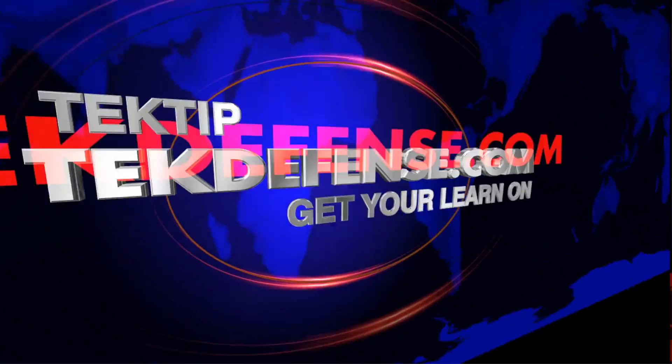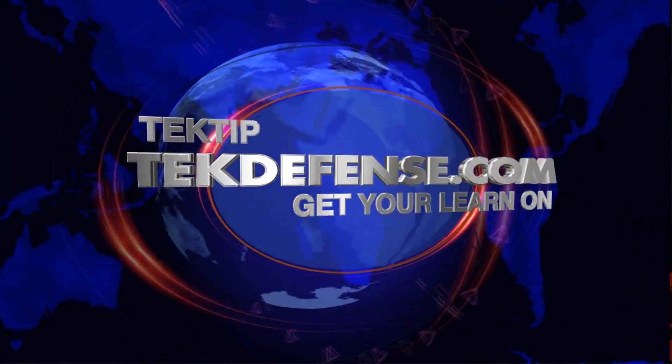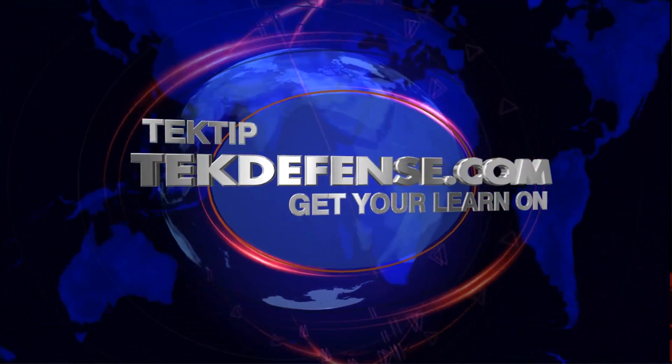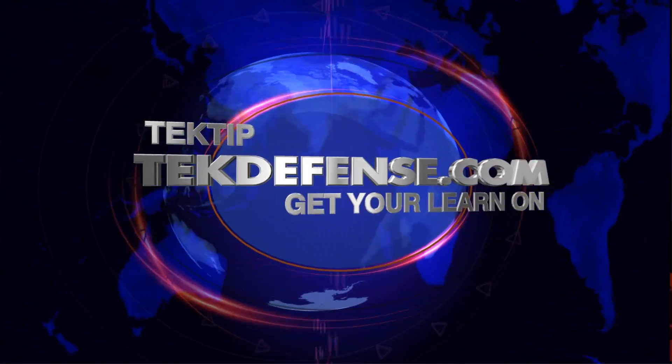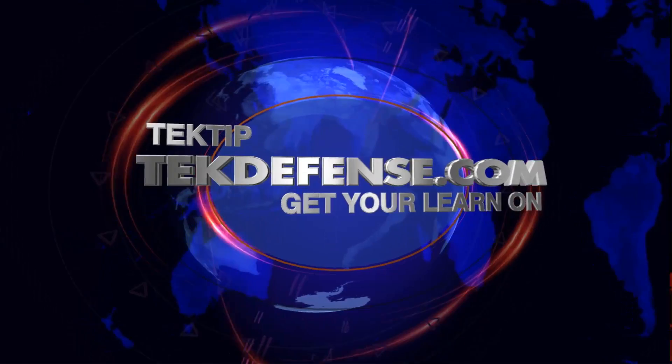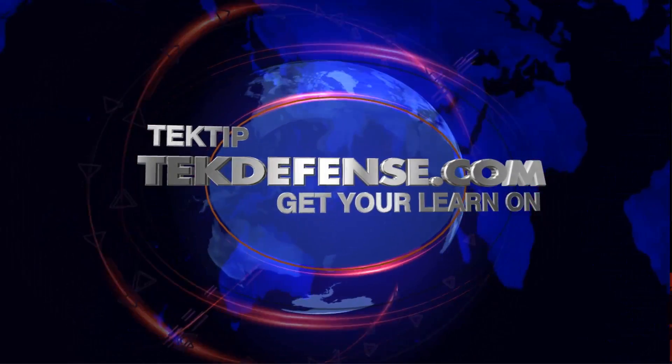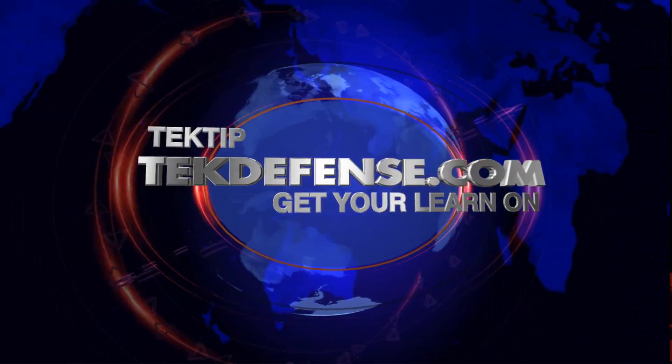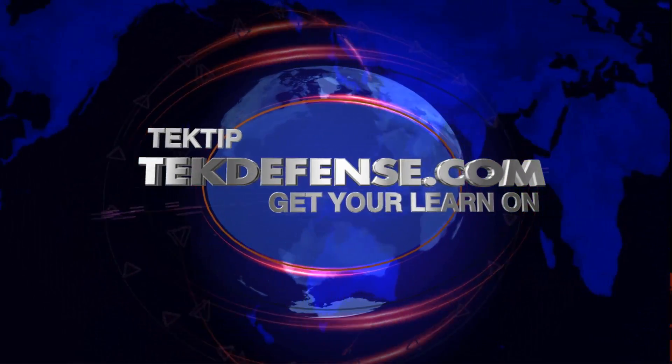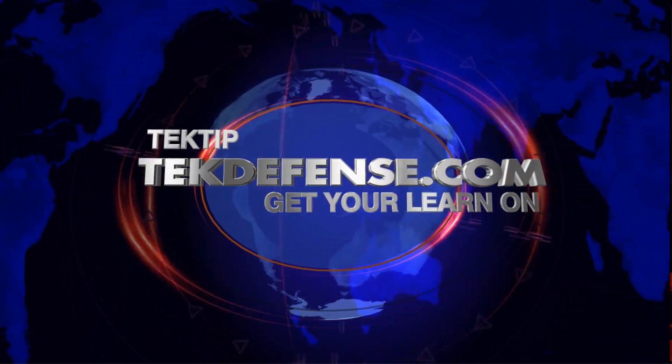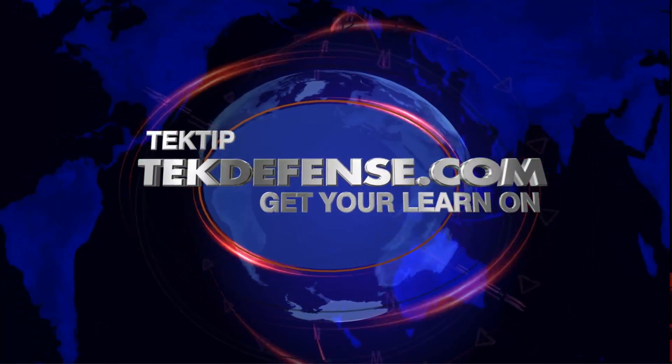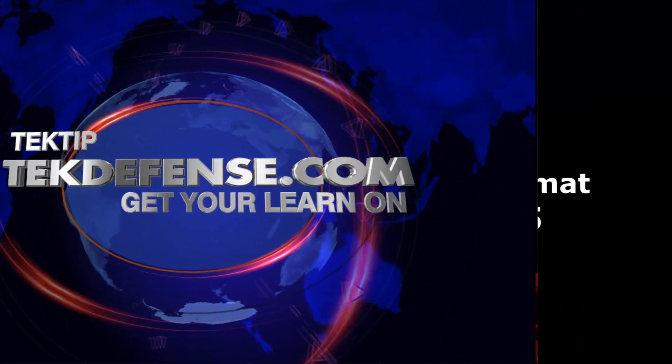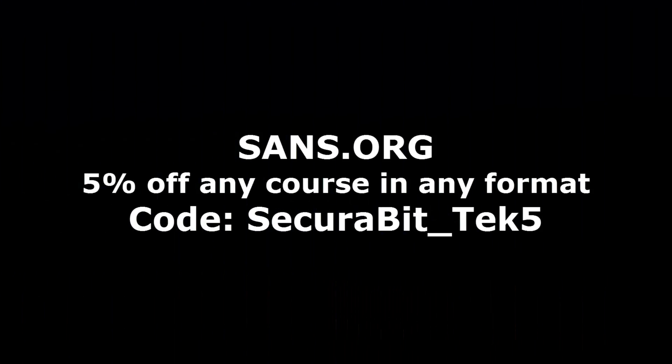Hello everyone, this is Ian Olvis with TechDefense and today on Tech Tip episode 28 we're going to talk about CrowdStrike's tool called CrowdInspect. This episode of Tech Tip is brought to you by the SANS Institute. Use code SECURABIT_TECH5 for 5% off any course in any format at sands.org.